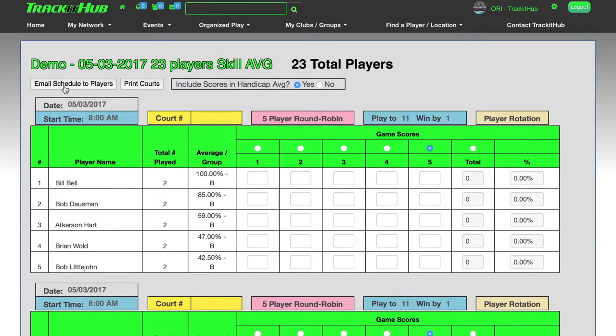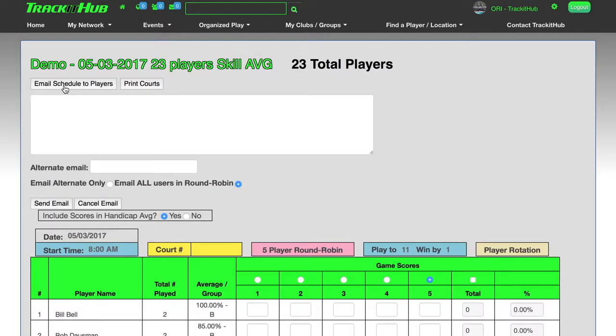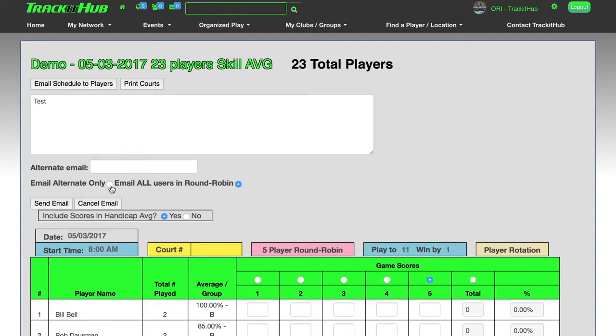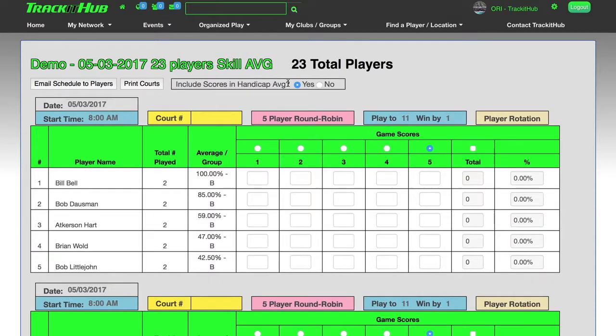I can come over here and email the schedule to players, type in any text that I would like, and press send. If I would only like to send this schedule to myself, select email alternate only and type in my email. And it also gives me the choice if I would like to include scores and handicap average once again.